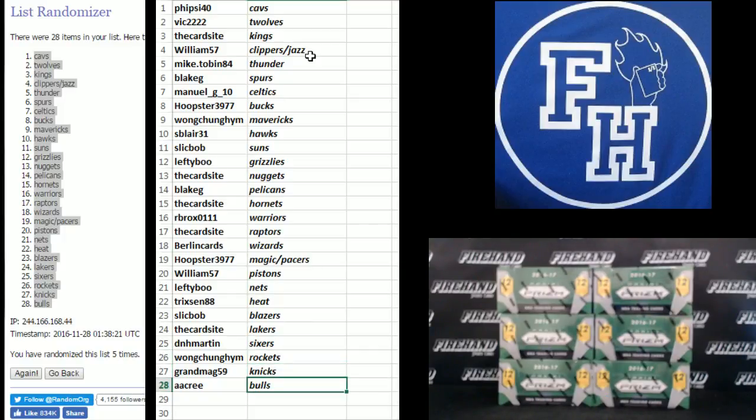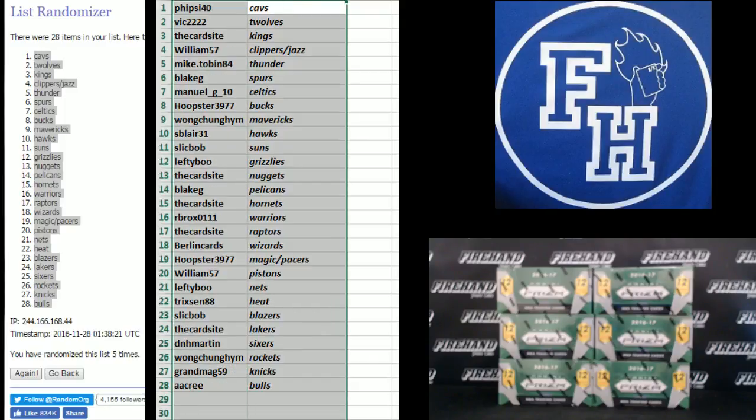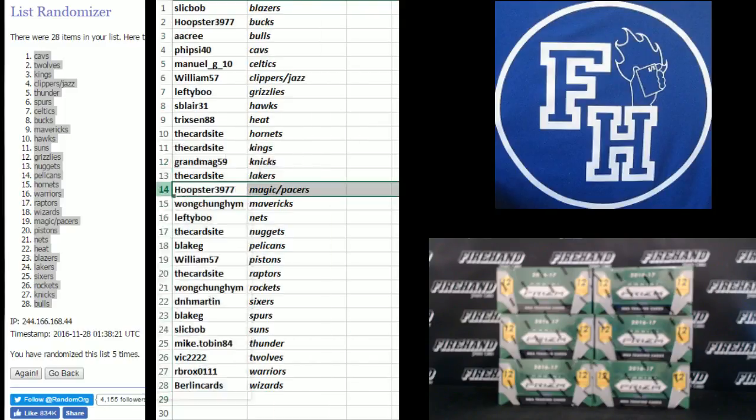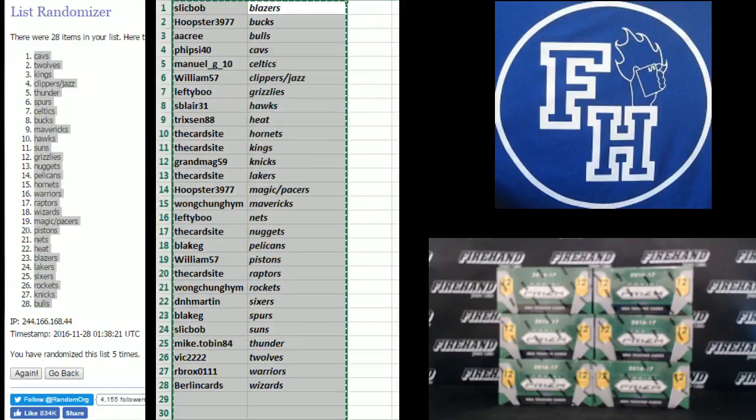There you go. They're welcome to trade. Start ripping packs here.